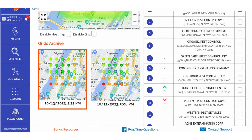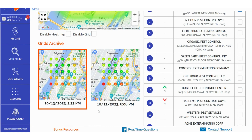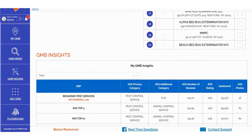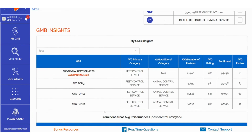In the My GMB Insights section, you can efficiently filter and sort data based on various criteria.